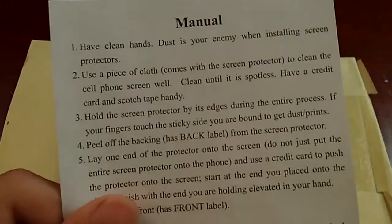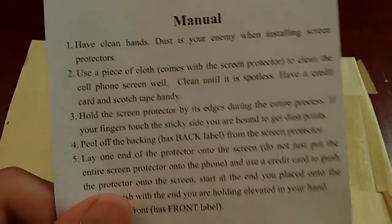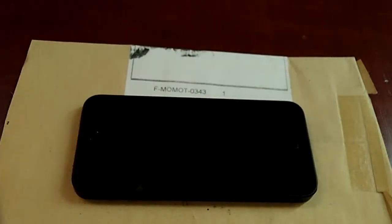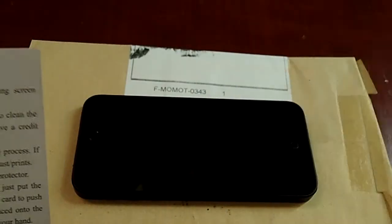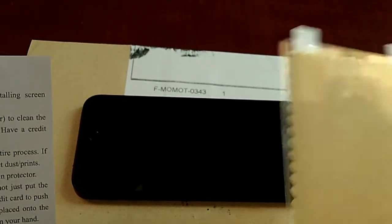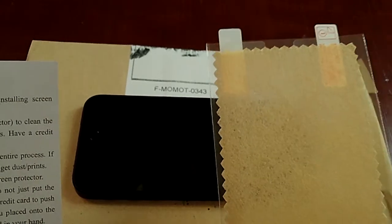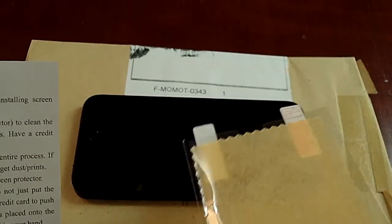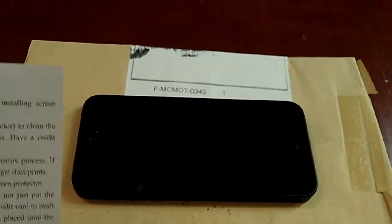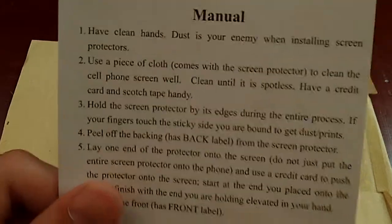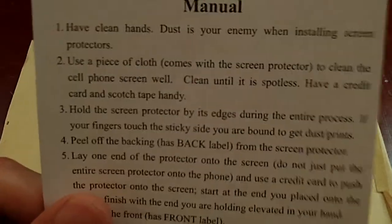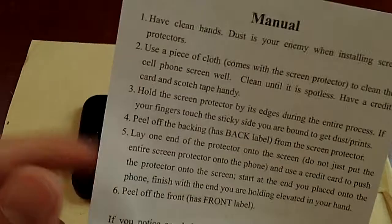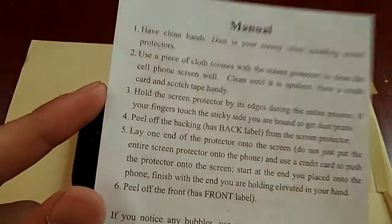Have a credit card and scotch tape handy. Yeah, so there's a lot of different ways of installing a screen protector. I just like the simple way, just a screen protector, maybe a cloth. You can use your shirt if you don't have a cloth. And the device, of course. The scotch tape way is a little bit confusing for me. But this is just a simple way.